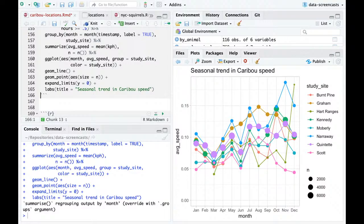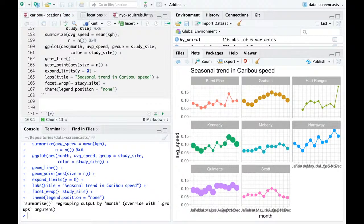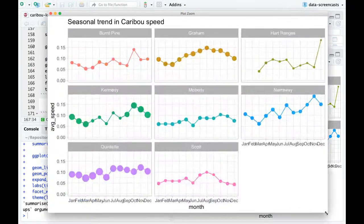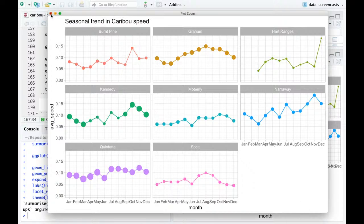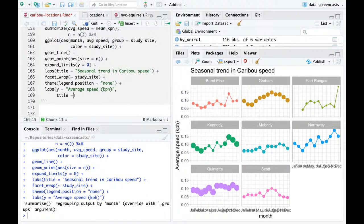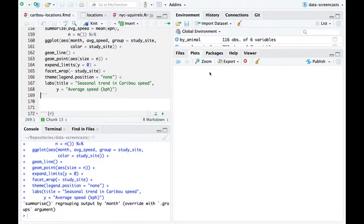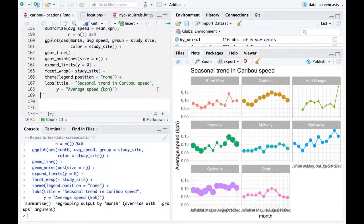It does look like there were seasonal trends in caribou speed, as well as differences in the study site. I'll label the y-axis as 'Average speed (km/h)'. There's a lot we didn't do here — I didn't cluster, I didn't say that caribou likely spend time in one place then move a lot, and I didn't make an animation, which we were definitely talking about.